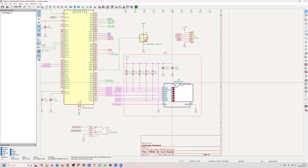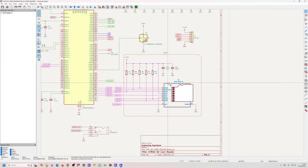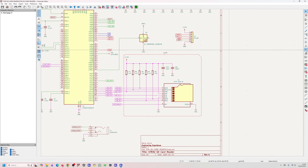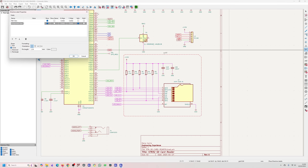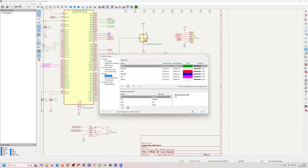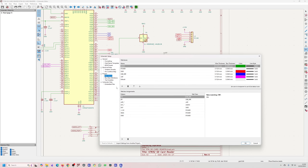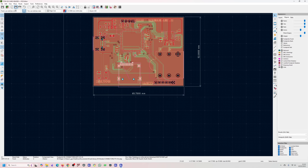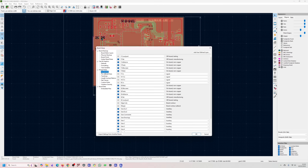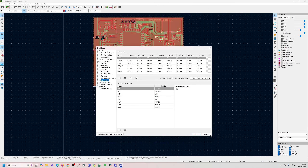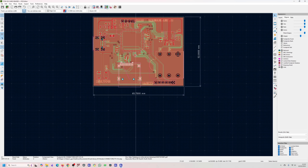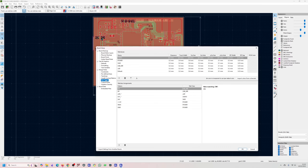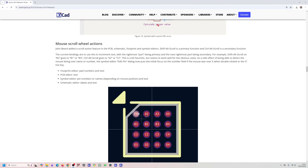Component classes might help maintain clearances between components — for example, keeping clearance from another component. However, when I go to Board Setup, I can see the component class I created isn't showing up in the Net Classes section. I'll need to look at this feature in more detail before I can fully explain it.